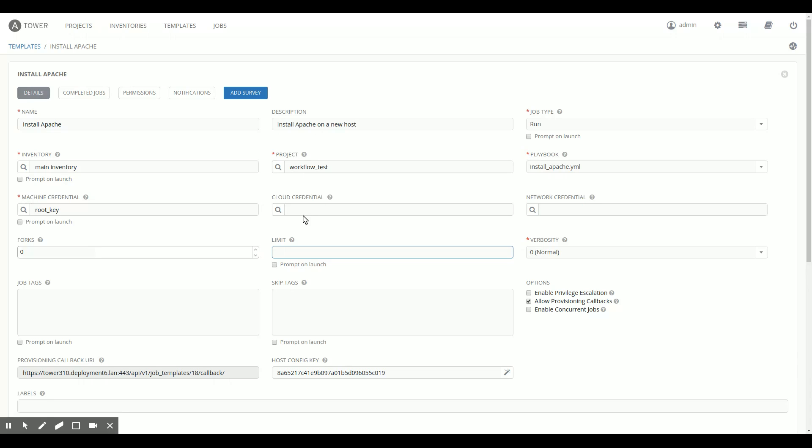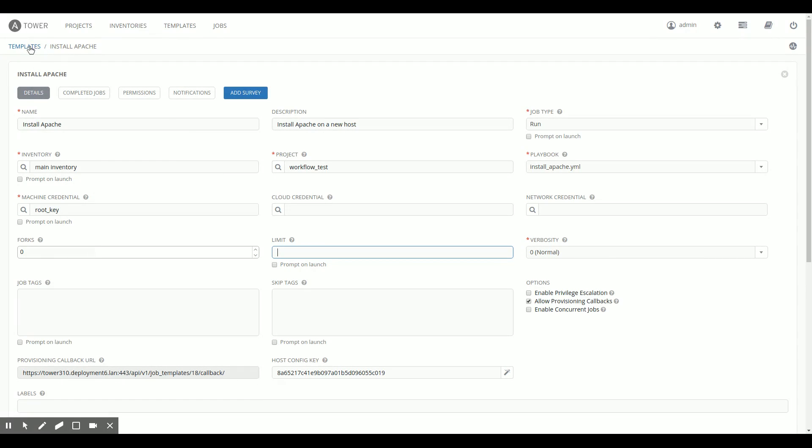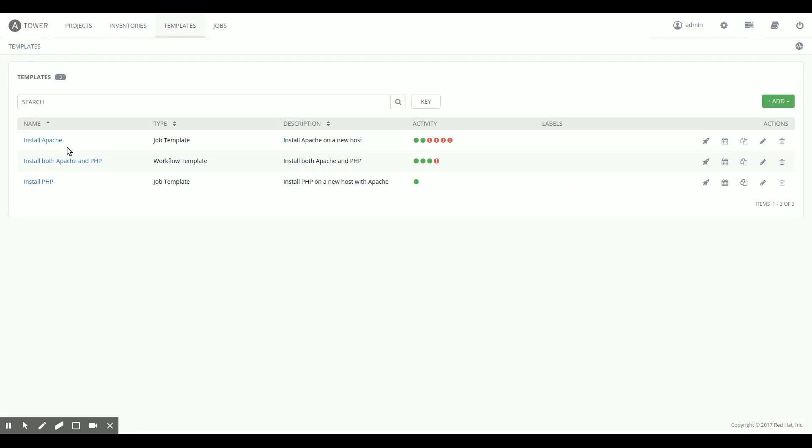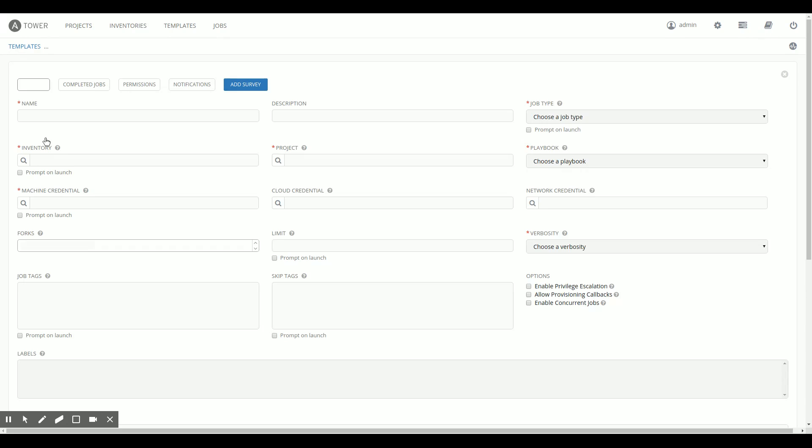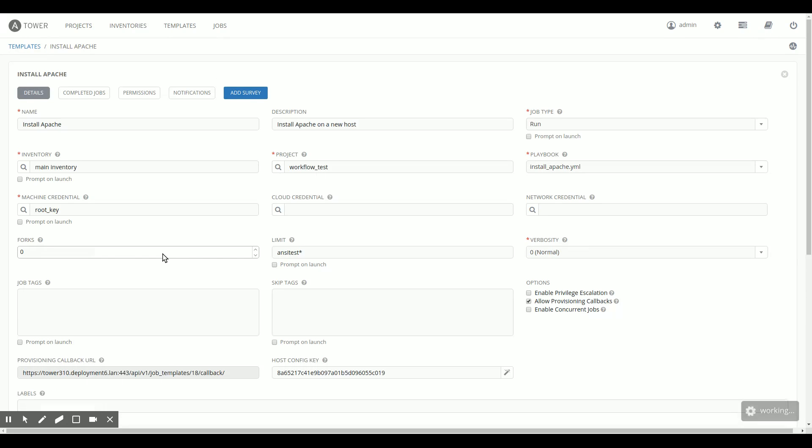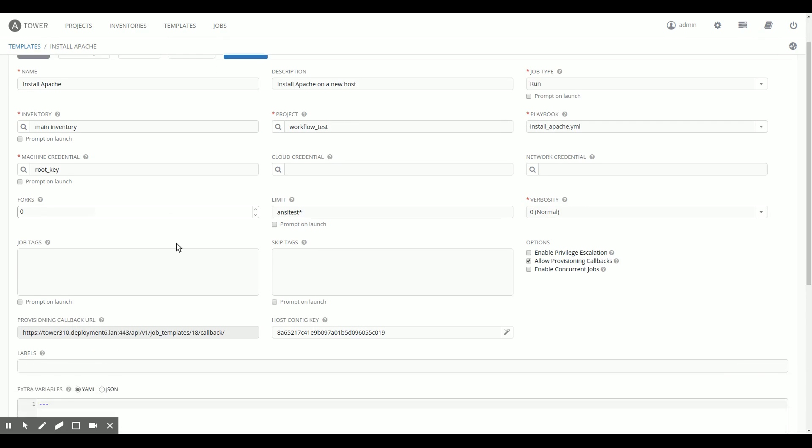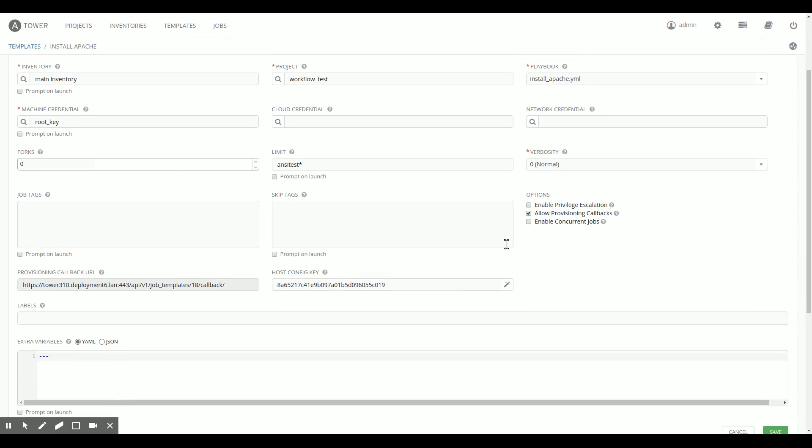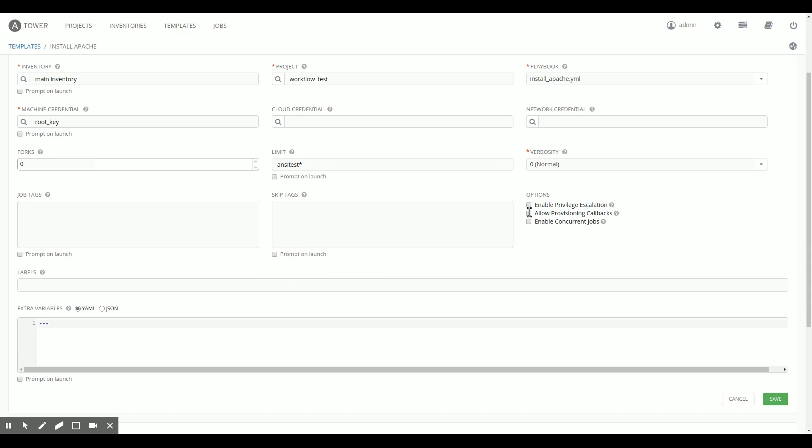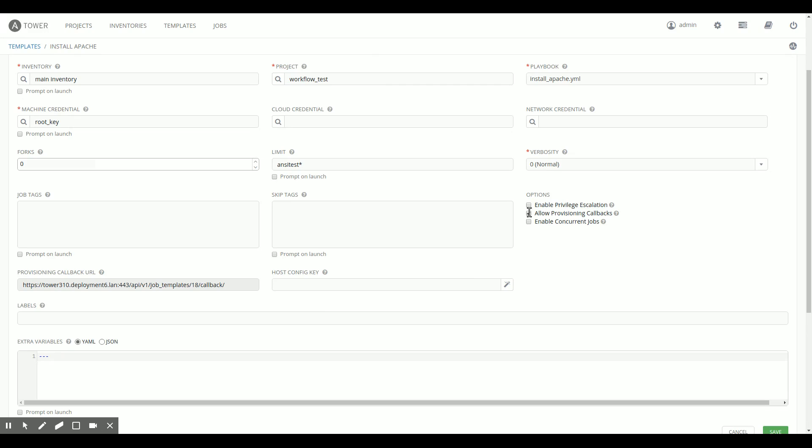So if you go to the Ansible Tower UI and you go to job templates and open up a template, at the bottom of the screen, you have a couple of checkboxes and one of them is called allow provisioning callbacks. So if we enable this, you see what happens below here, I get a URL that is specific to this job template.